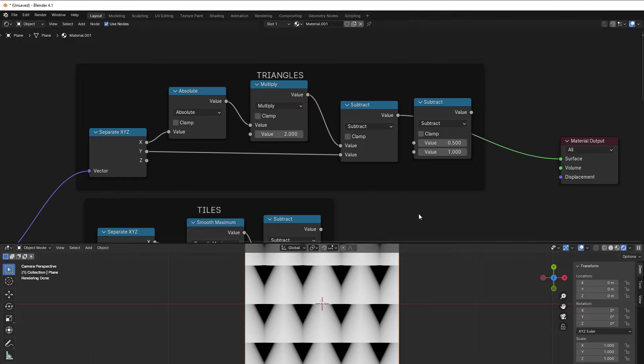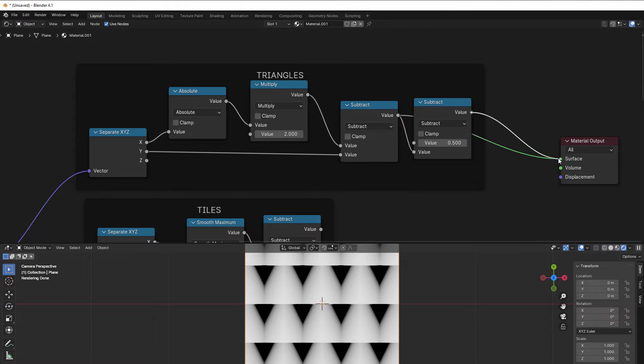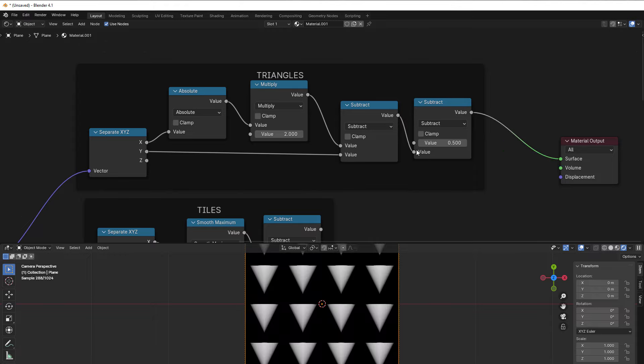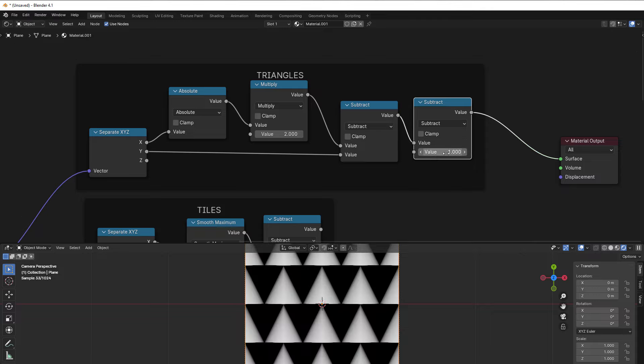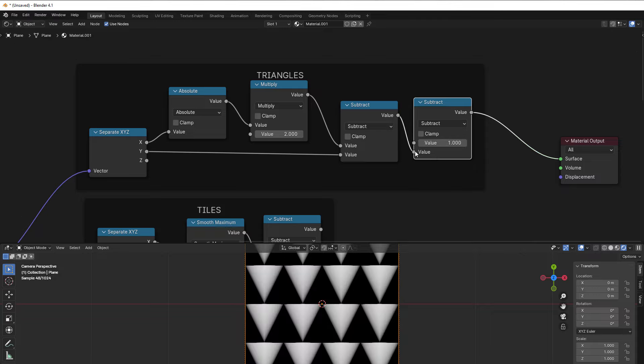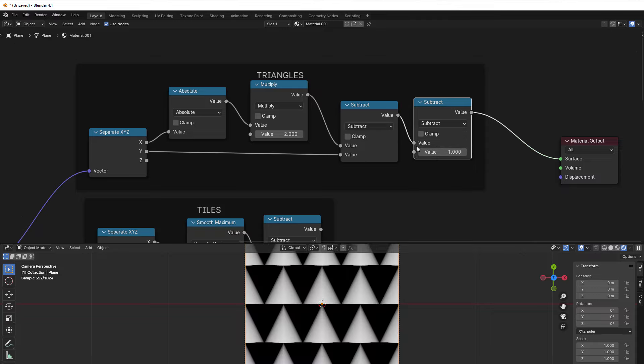We subtract it, and as usual to make it look good, because now it doesn't look good, we use the subtract here as well. Then you can use it from the top or you can use it from the bottom, depending on the direction that you would like to have.